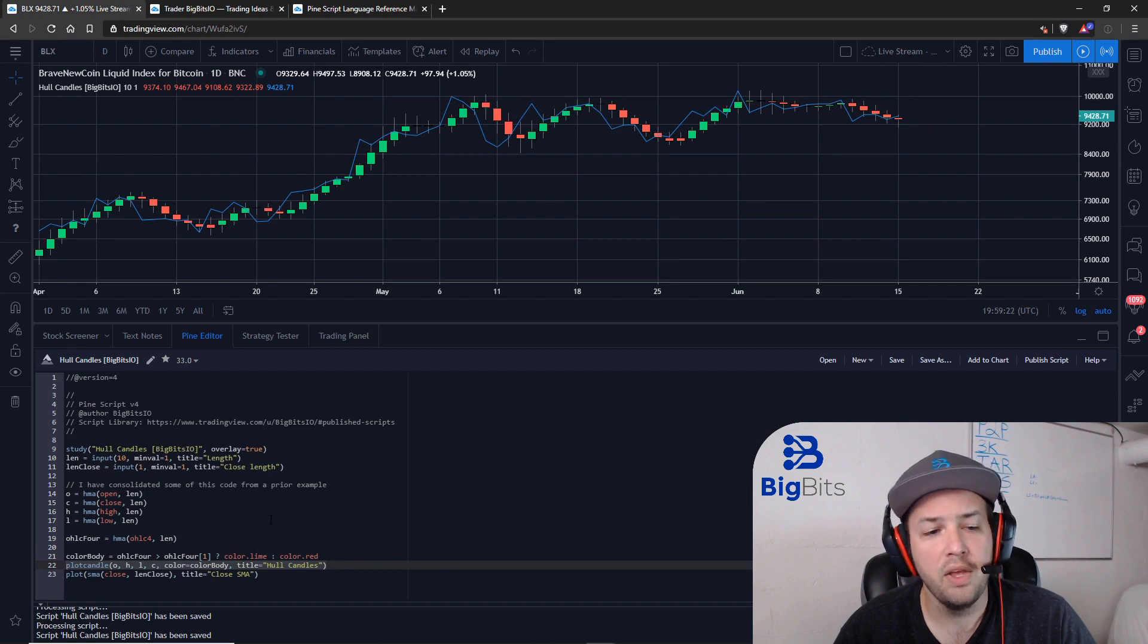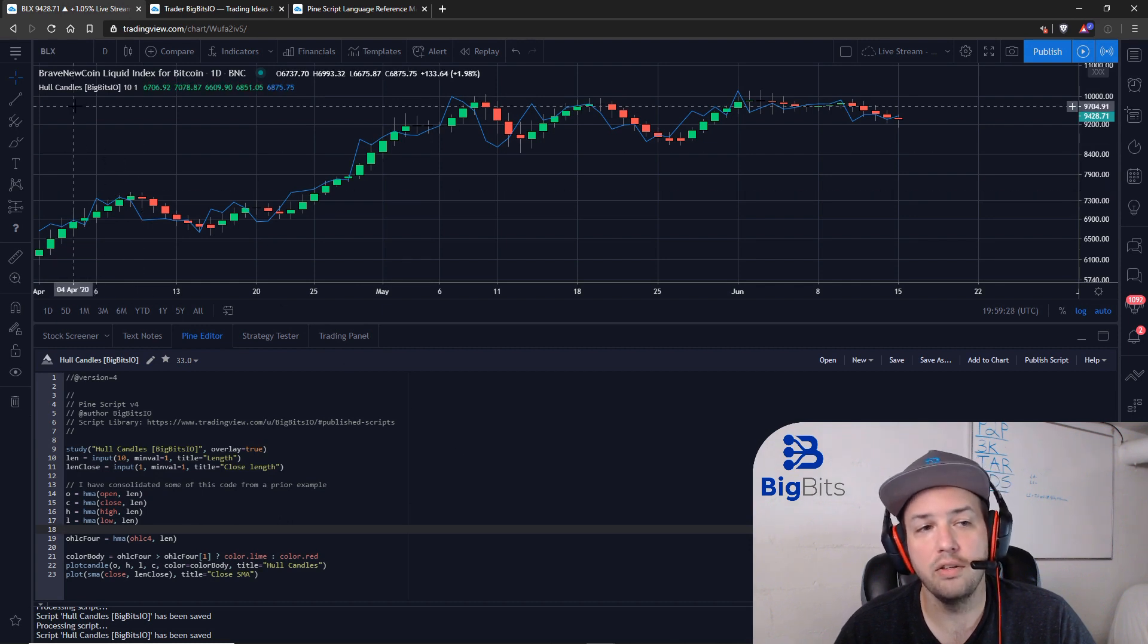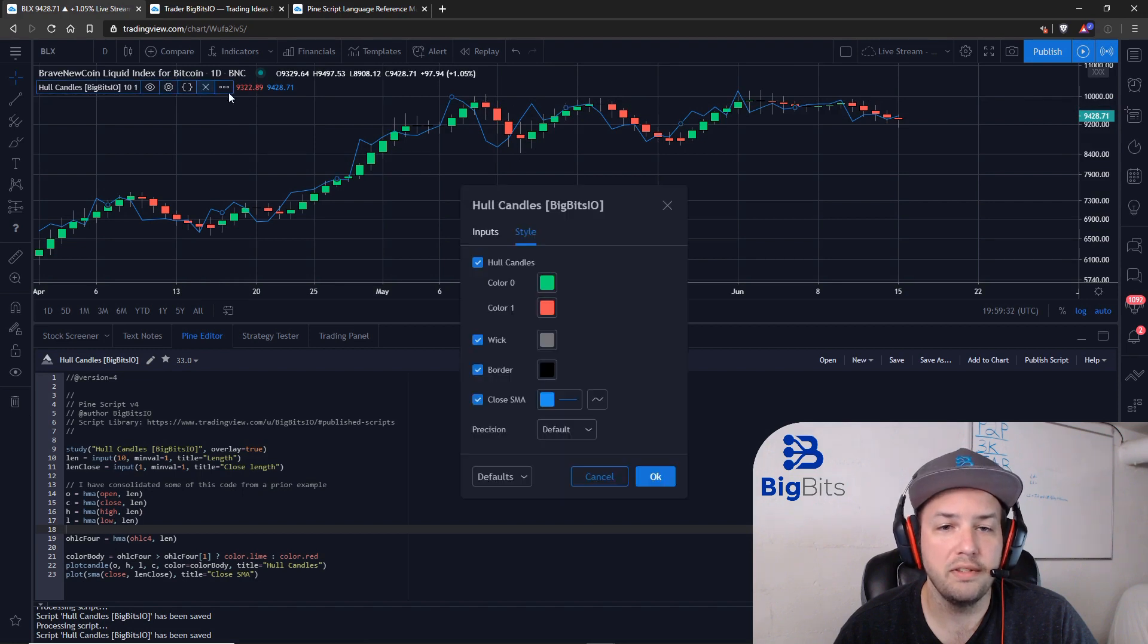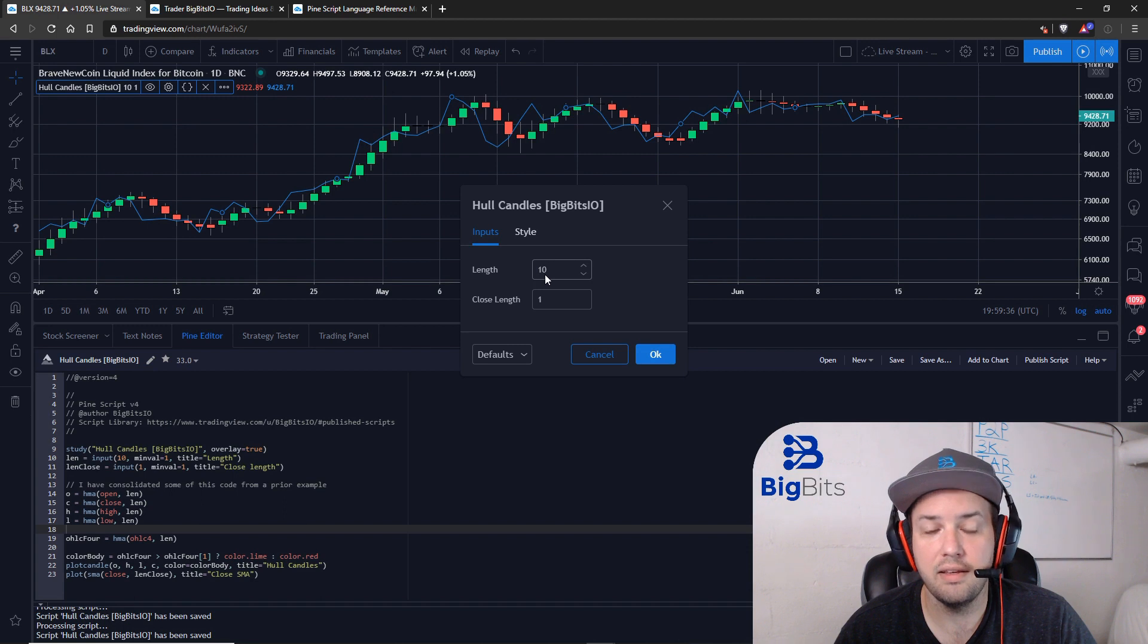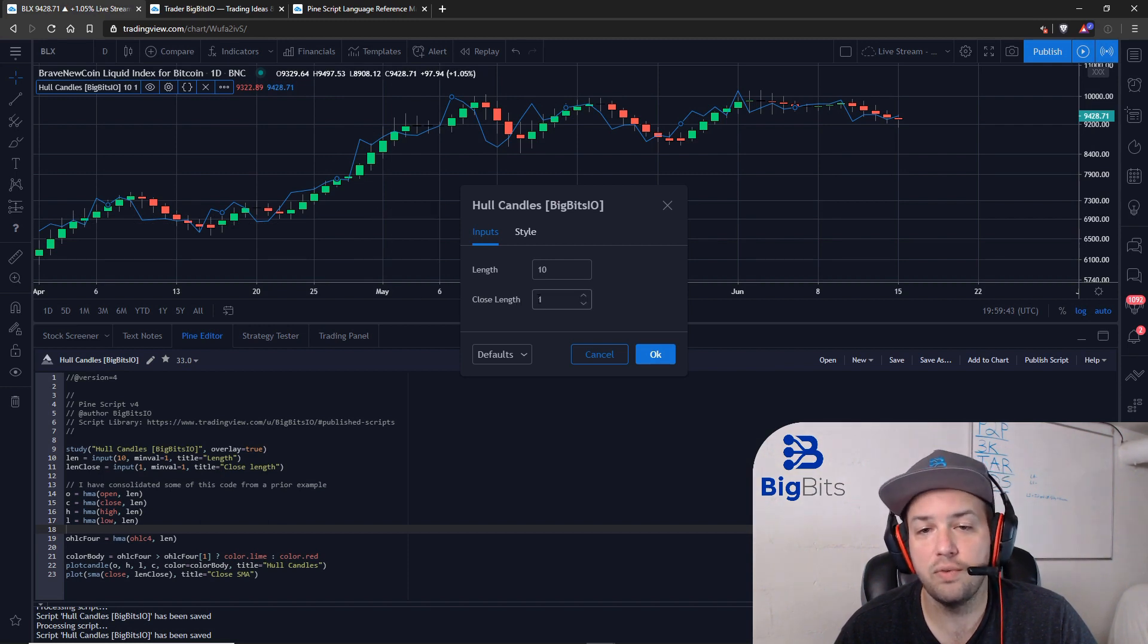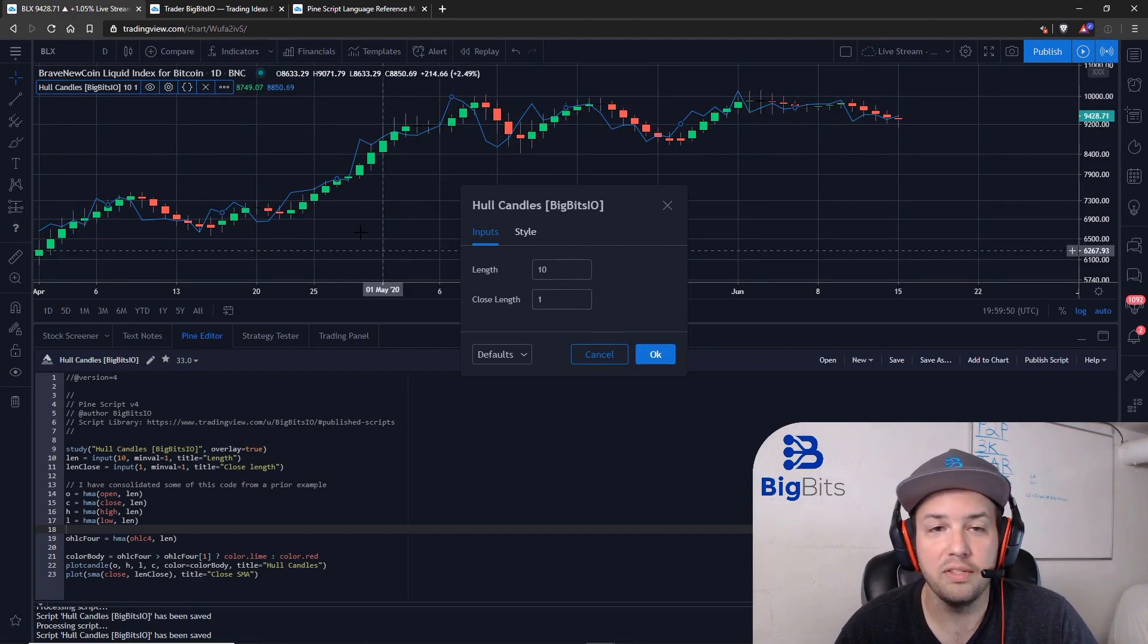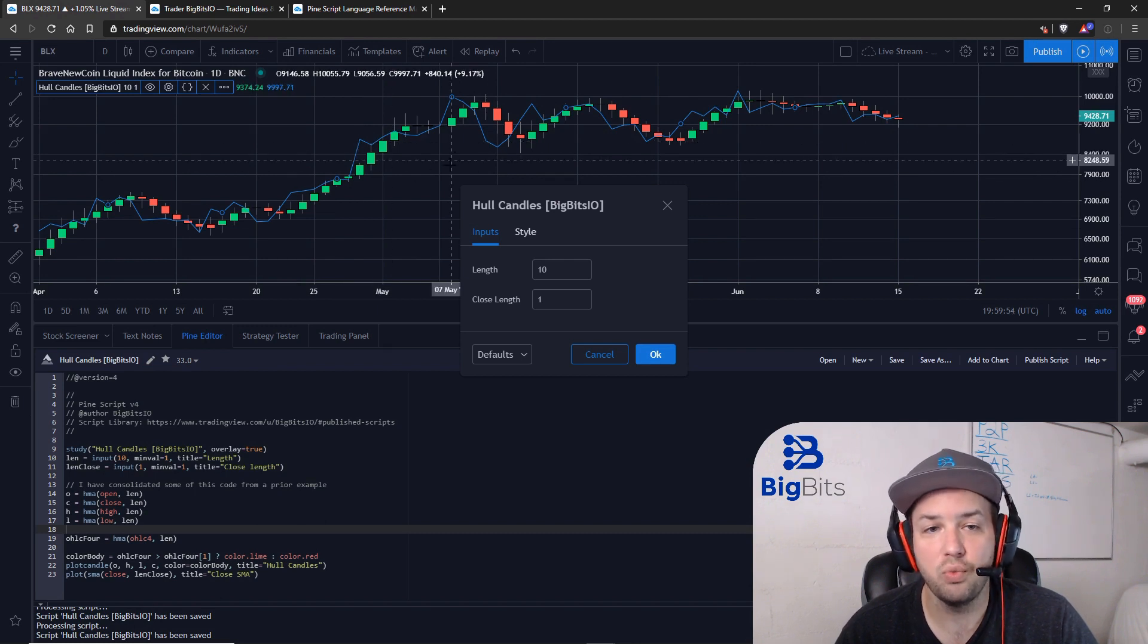What I've done is I've created these custom candles based on the Hull Moving Average. That's why I call them the Hull Candles. There are two settings: a length and a closed length. The length is for the Hull Moving Average used to calculate the values, and the closed length is just for a simple moving average used to plot the closing price on the chart. By default it's set to one, so you're always looking at the close price of the actual candle.